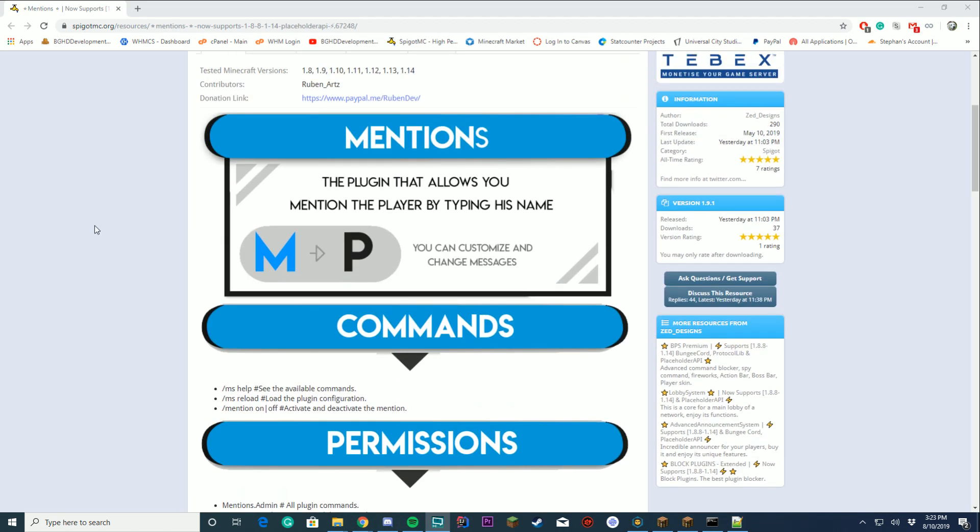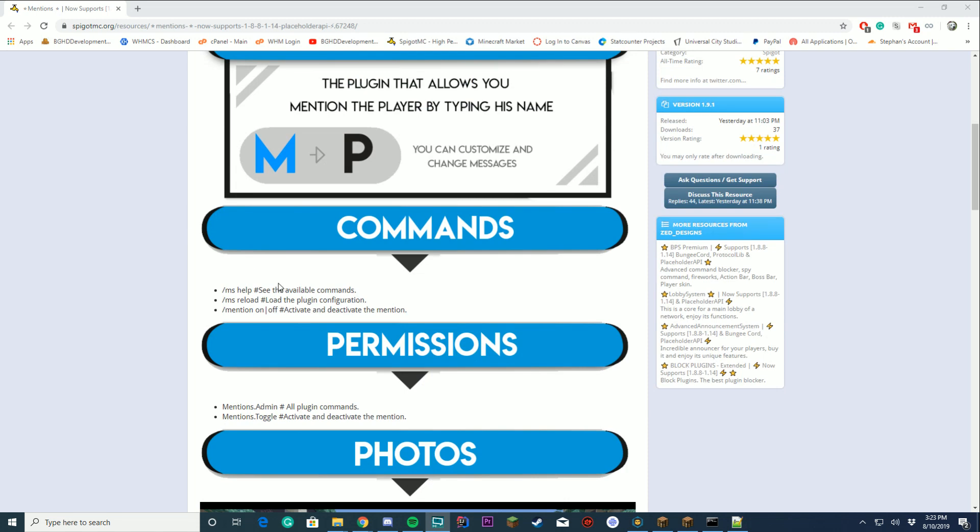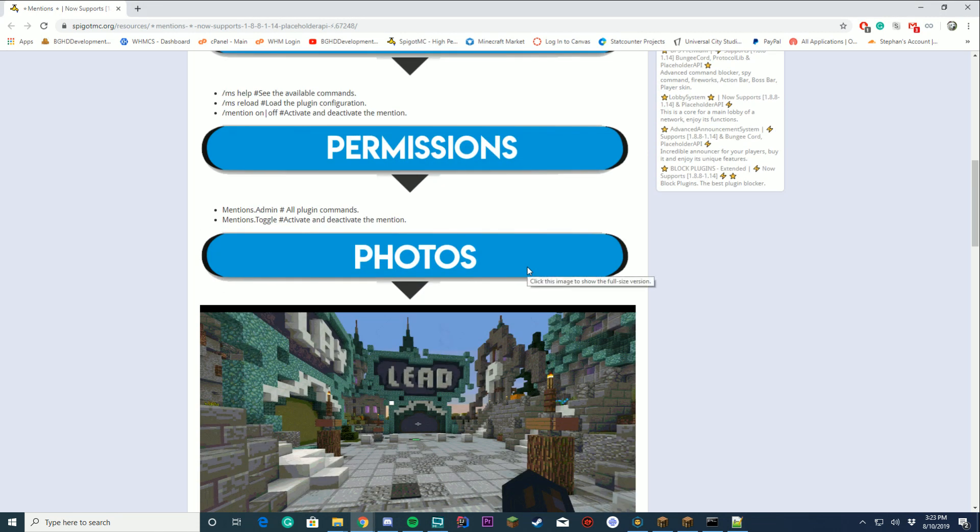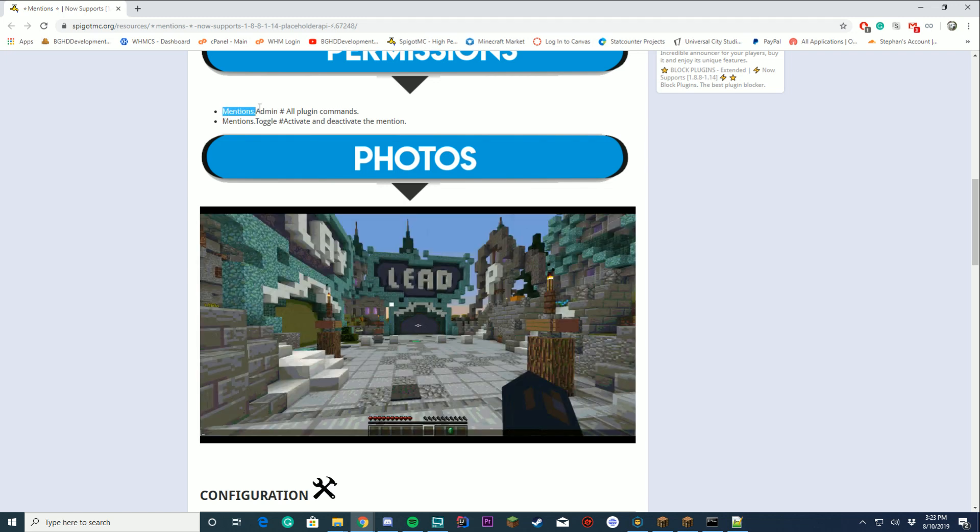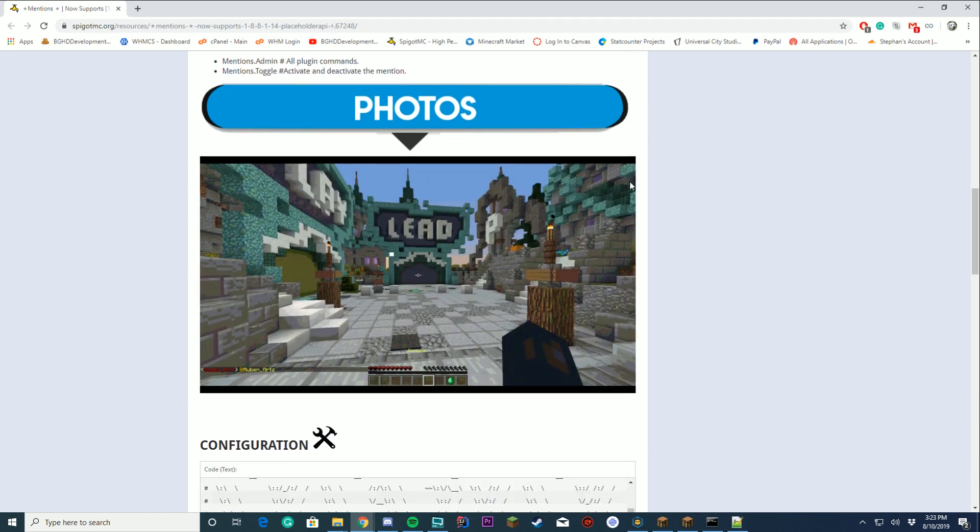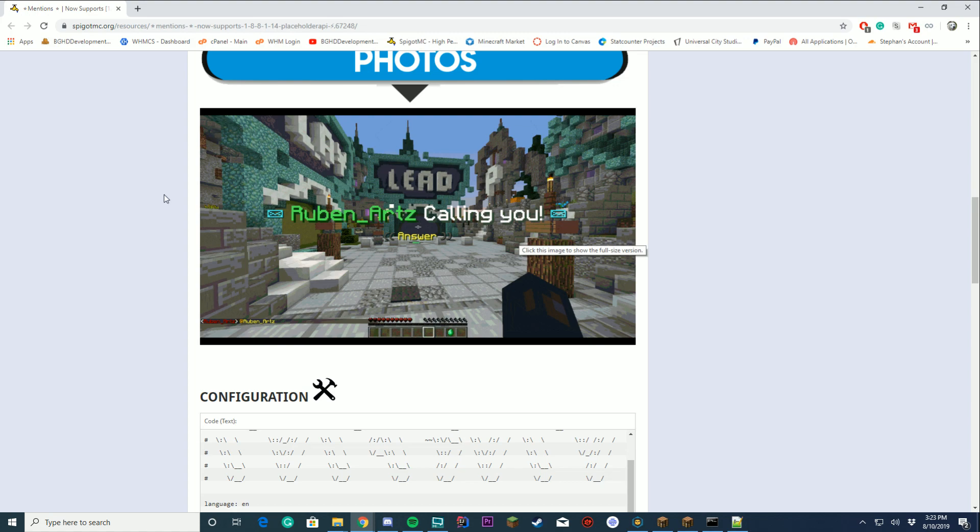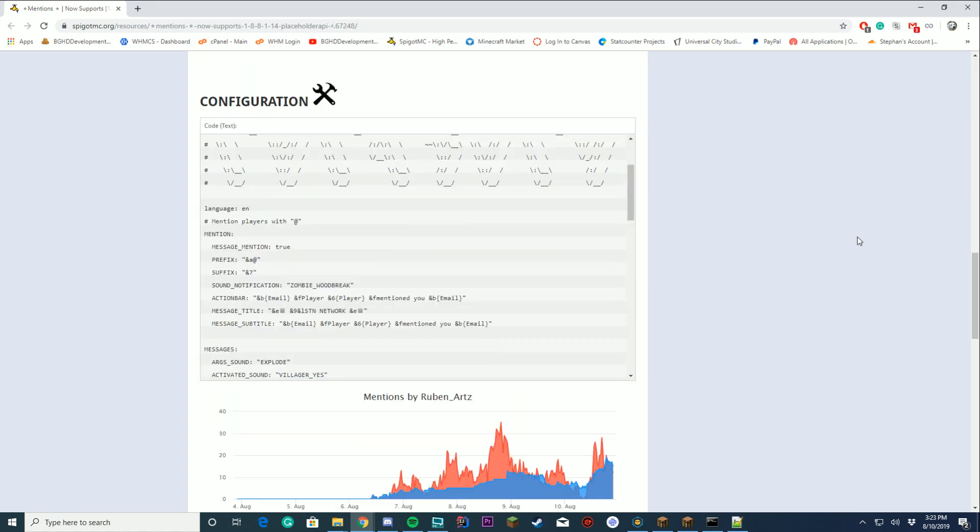Your commands in the plugin are mshelp to see the help, reload, and mention on and off so you can deactivate if someone mentions you. The permissions are mention admin and mention toggle. This is what it looks like if you mention someone - it says in the chat and this on the screen.